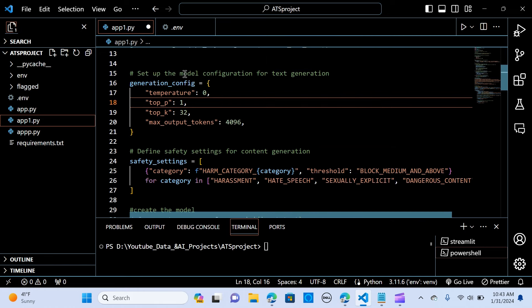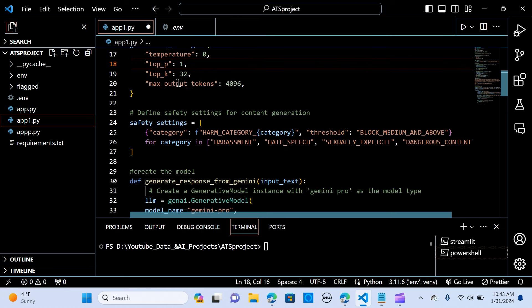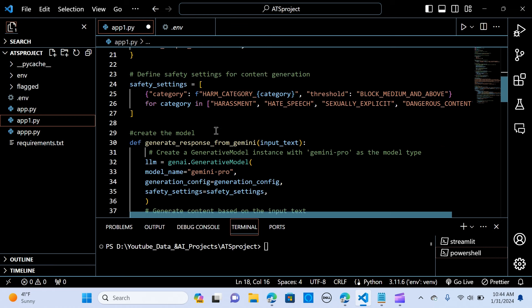So we set up the model configuration for text generation. We create a variable called generation_config. And we pass the temperature to be 0. So if you want the output to change any time you run, then you need to change this temperature. So I'll put it to 0 for now. And the top_p to be 1, the top_k to 32. You can change that. And the max_output_tokens to be 4096. So depending on your use case.